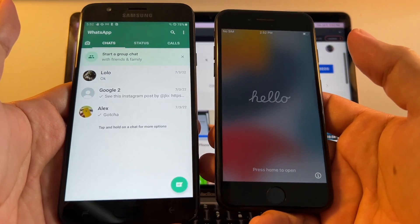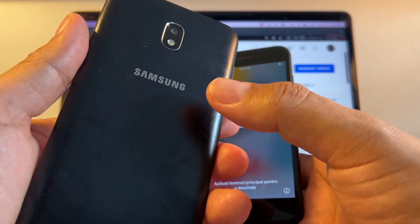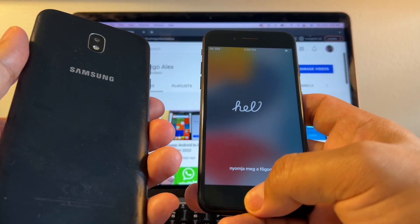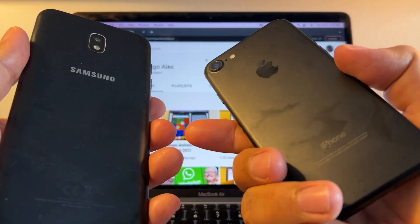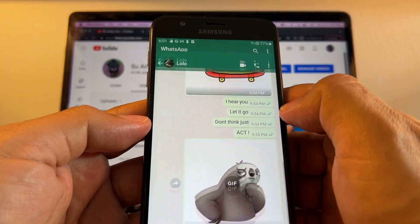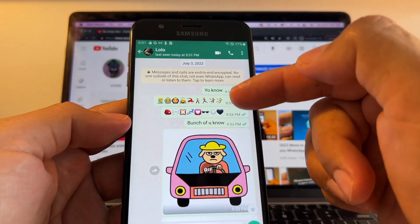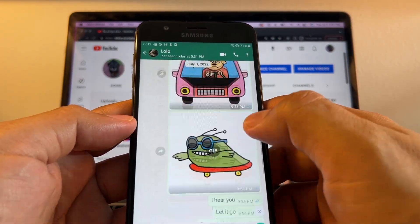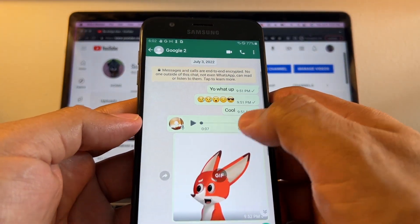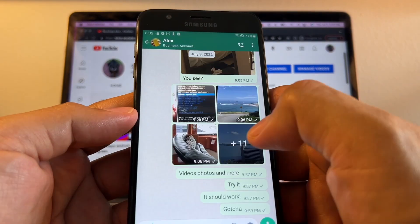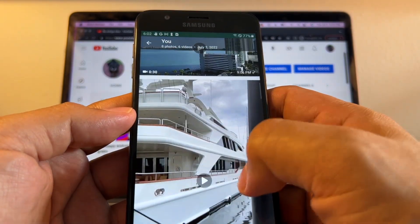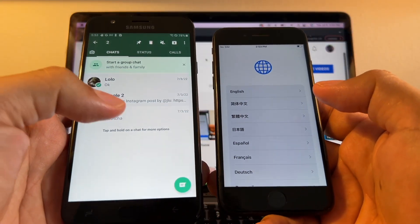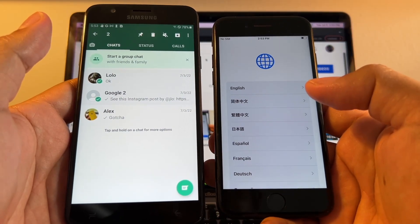I have a Samsung Galaxy J7 Crown on my left and an iPhone 7 on my right. What I want to show you are the chats I have here — this is what we need to transfer. All these chats you need to see on the iPhone to make sure it's working. I just have three chats with different pictures, videos, and other stuff.